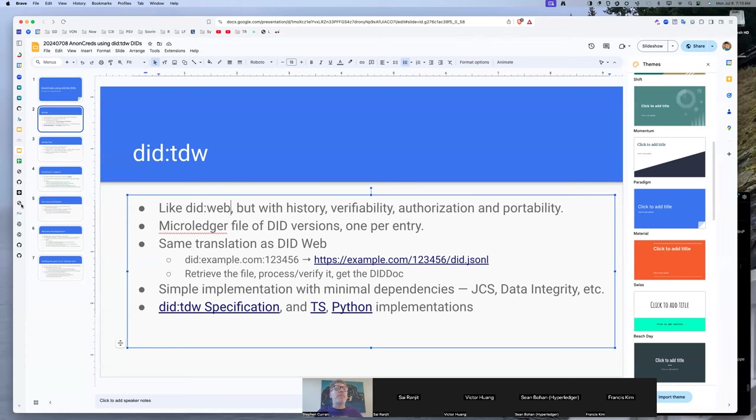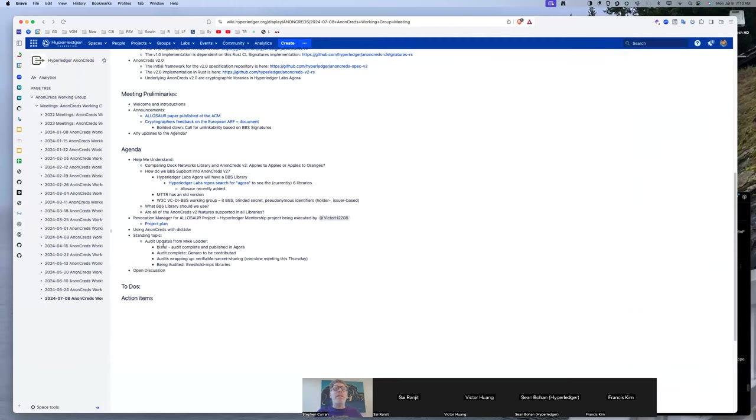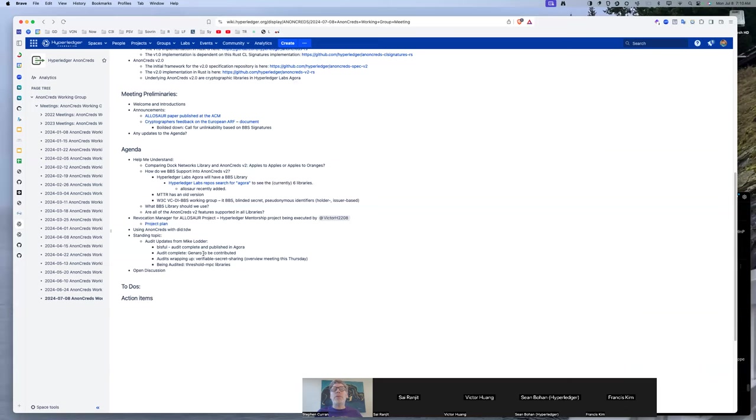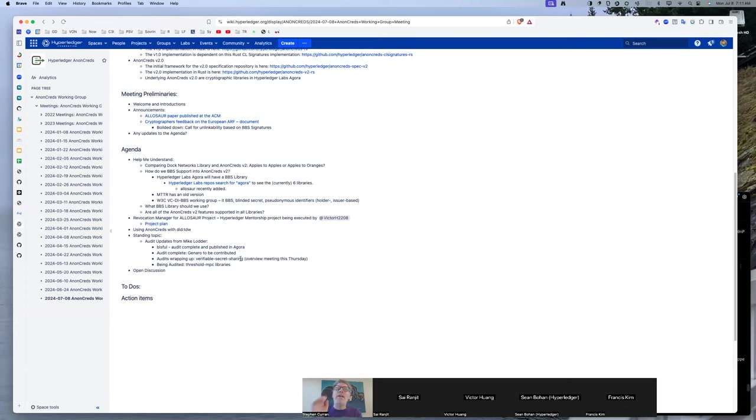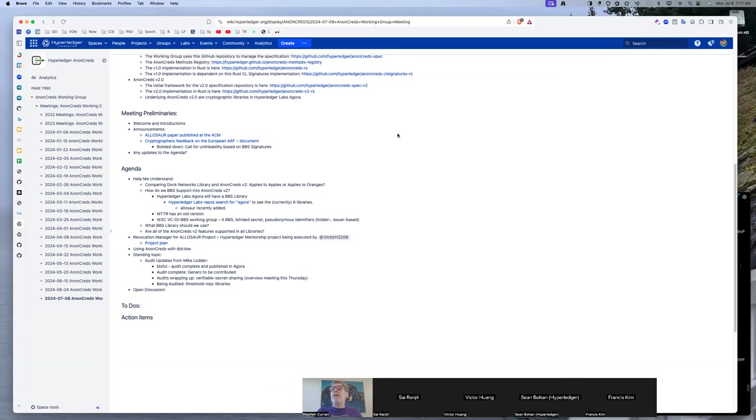I did get some updates from Mike on his audits. So Blissful is complete and published. Genera is complete but not yet published, so it's still in the to be contributed status. There is a meeting this Thursday to complete the findings of the audit for the verifiable secret sharing.